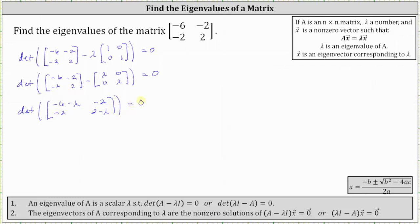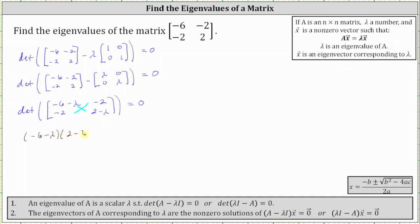And now we find the determinant, which is equal to the product of negative six minus lambda and two minus lambda, minus the product of negative two and negative two. This gives us the quantity negative six minus lambda times the quantity two minus lambda, minus the product of negative two and negative two, equals zero.